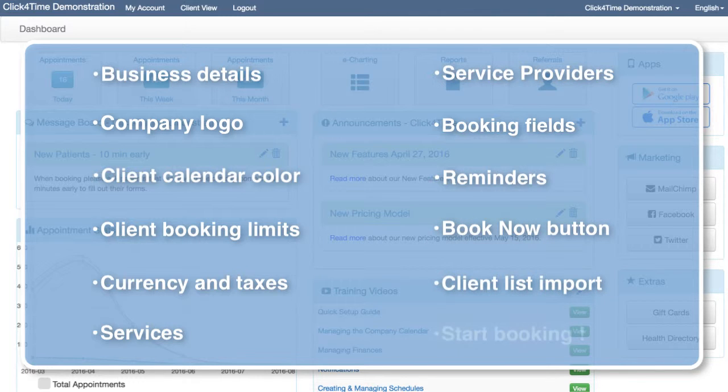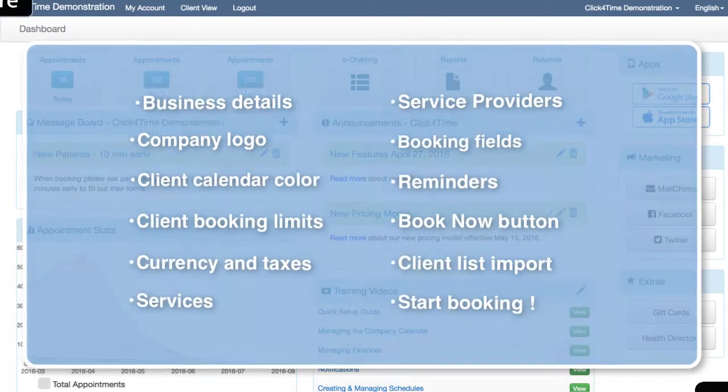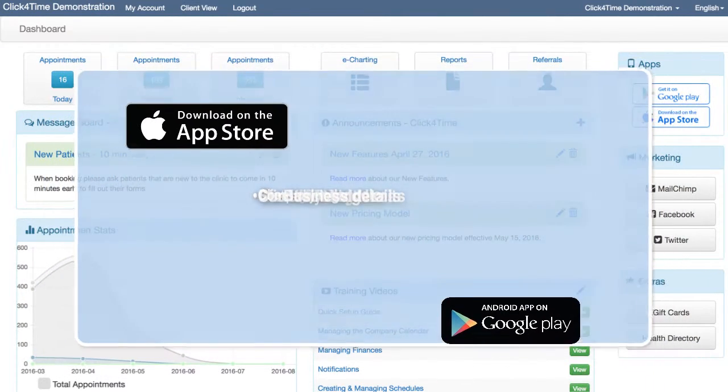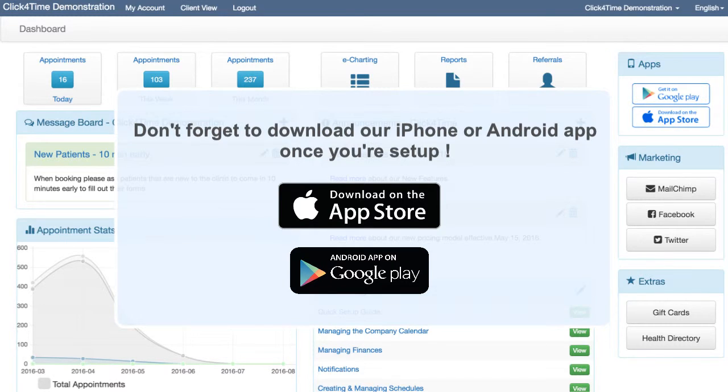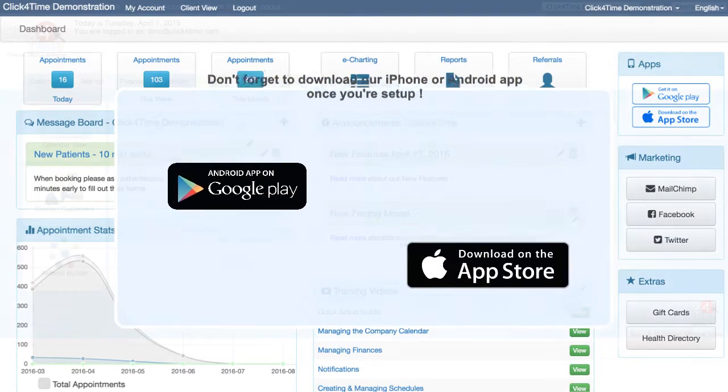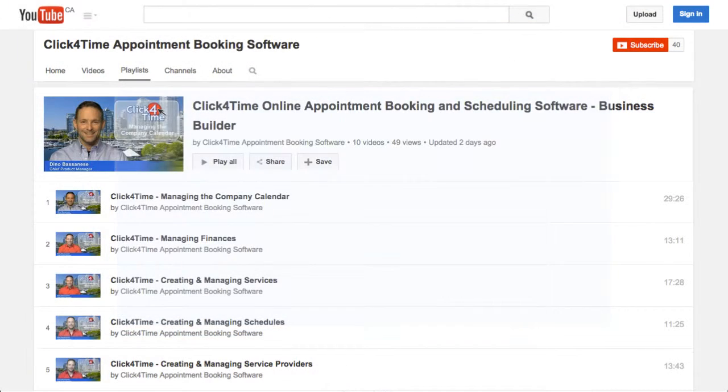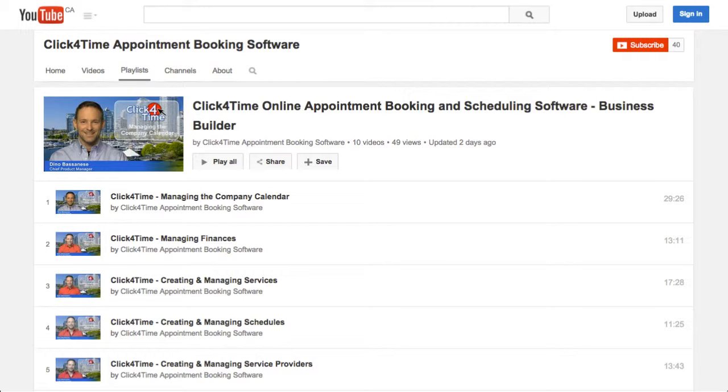Even if you intend to use the calendar internally at first and not allow clients to book online, these settings are still important to review. Keep in mind this is a brief setup guide. It only scratches the surface of what Click4Time can do for you and your business. We do have a library of other training videos that cover the system in much greater detail. Be sure to look for the links to these videos throughout the system and subscribe to our YouTube channel to get all the latest updates.